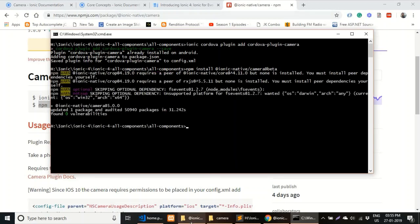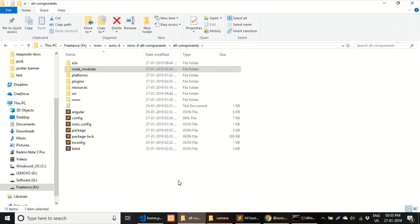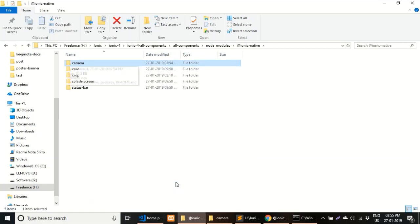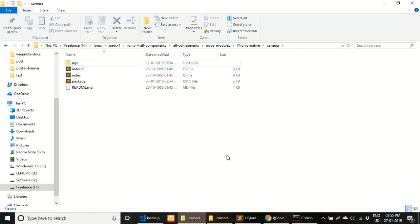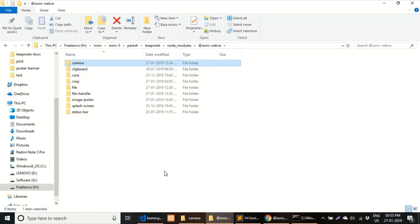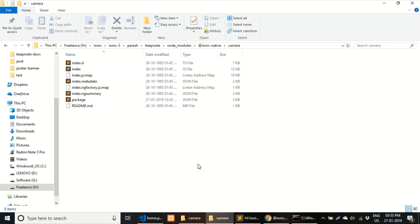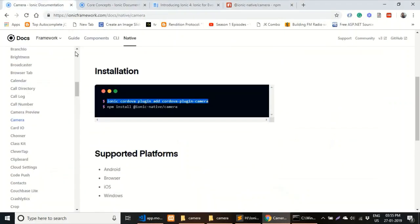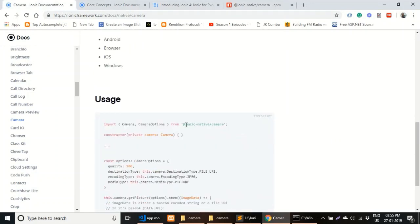Installed successfully. Here in the Ionic 4 project's node_modules, inside the `@ionic-native` folder, open the camera folder — you can see an `ngx` folder, which is the latest version of the Ionic native node modules. Now in my Ionic 3 project's node_modules, inside `@ionic-native/camera`, there is no `ngx` folder. That is the key difference — the `ngx` folder exists in Ionic 4 but not in Ionic 3, and this is where you need to import `CameraOptions`.